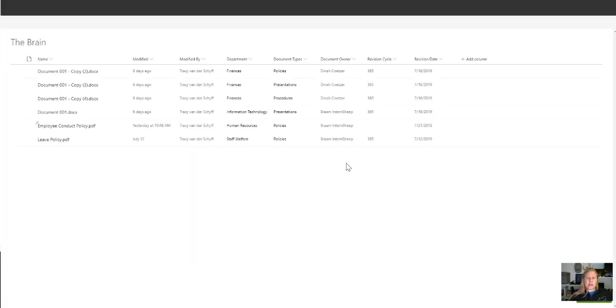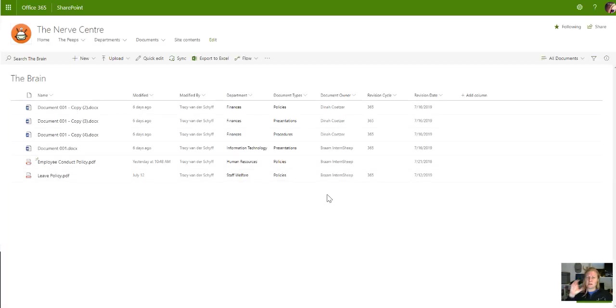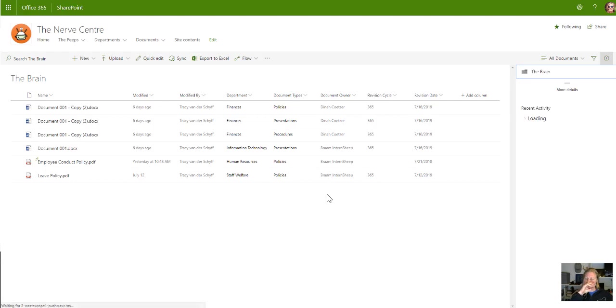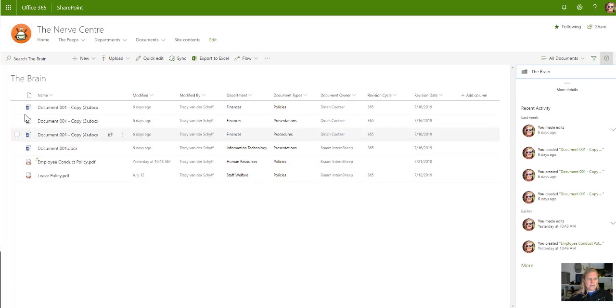So what we did before is we created grouped views, and then you can drag documents into one of the grouped items and then it updates the metadata, which is pretty cool. But now apparently I can select multiple documents and then edit it in the info panel and it'll update the details.